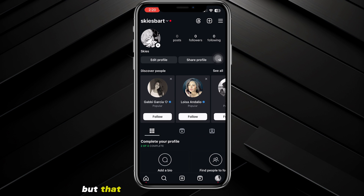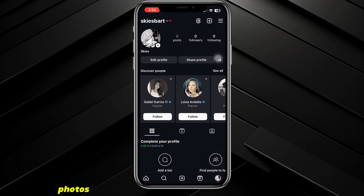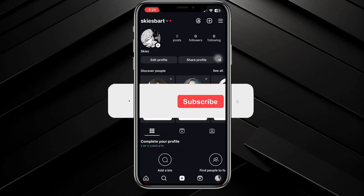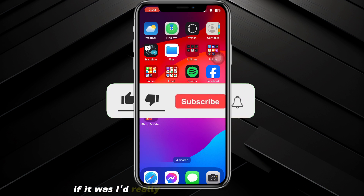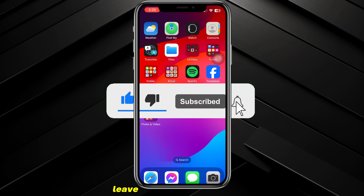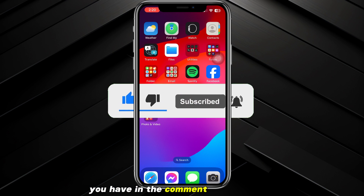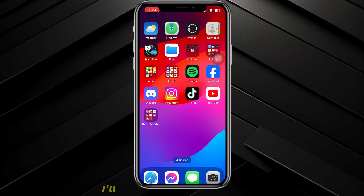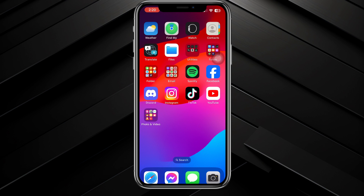That is how you see private account photos on Instagram. I hope this video was helpful — if it was, I'd really appreciate a like and subscribe, and leave any questions in the comment section below. I'll do my best, and thanks for watching.